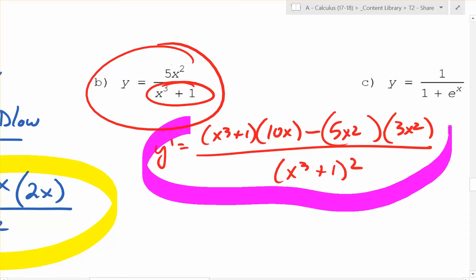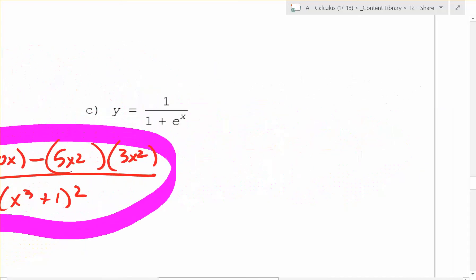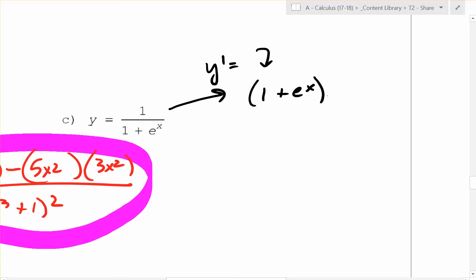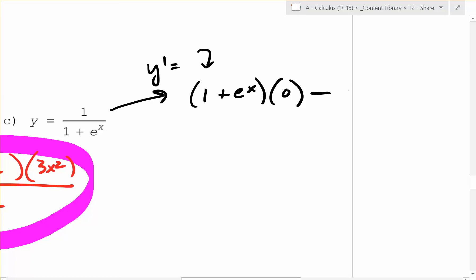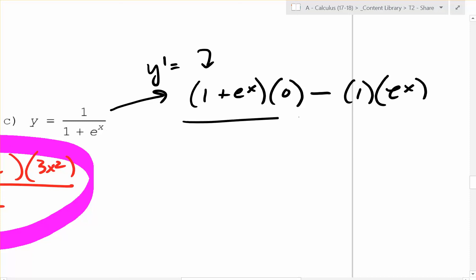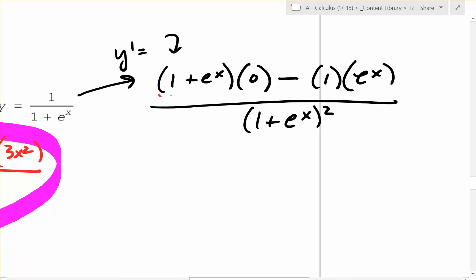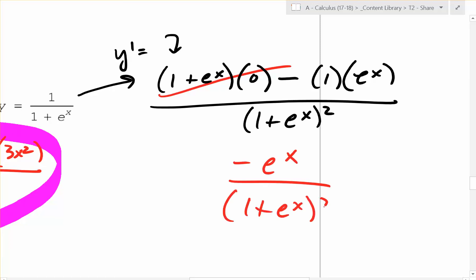What about the last one? y prime equals: low function (1 plus e to the x) times the derivative of the top, which is 0 — minus the top times the derivative of (1 plus e to the x), which is e to the x — all over (1 plus e to the x) squared. Since the first term is 0, that simplifies to negative e to the x over (1 plus e to the x) squared.